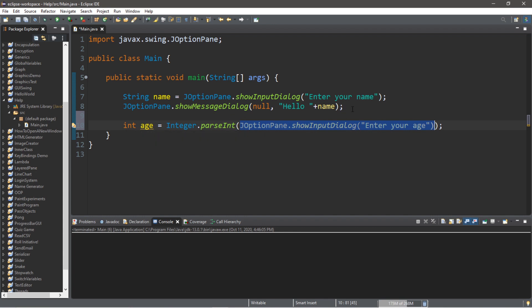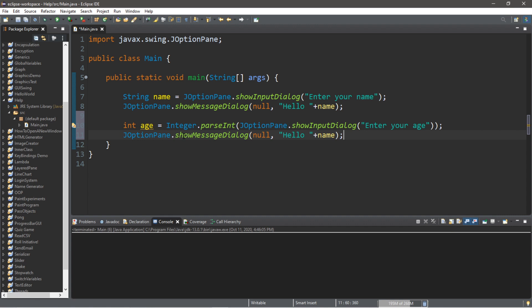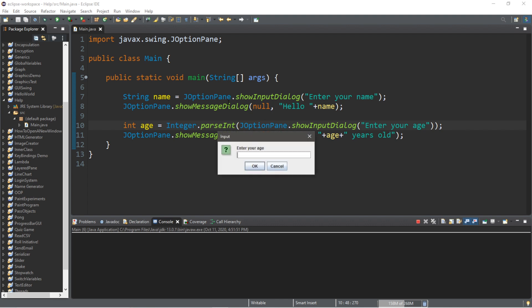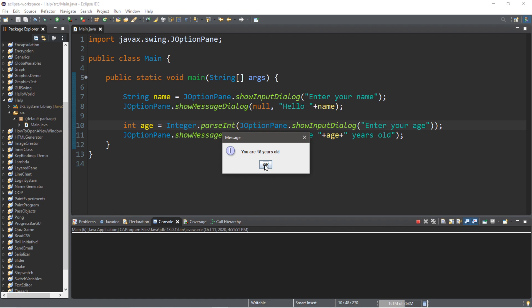Then we display this with another message dialog box: JOptionPane dot showMessageDialog, with null as the first argument and 'You are' plus age plus 'years old' as the message. Let's try it — enter your name 'bro', press OK, 'Hello bro', click OK again, enter your age as 18, click OK, and it displays 'You are 18 years old'.